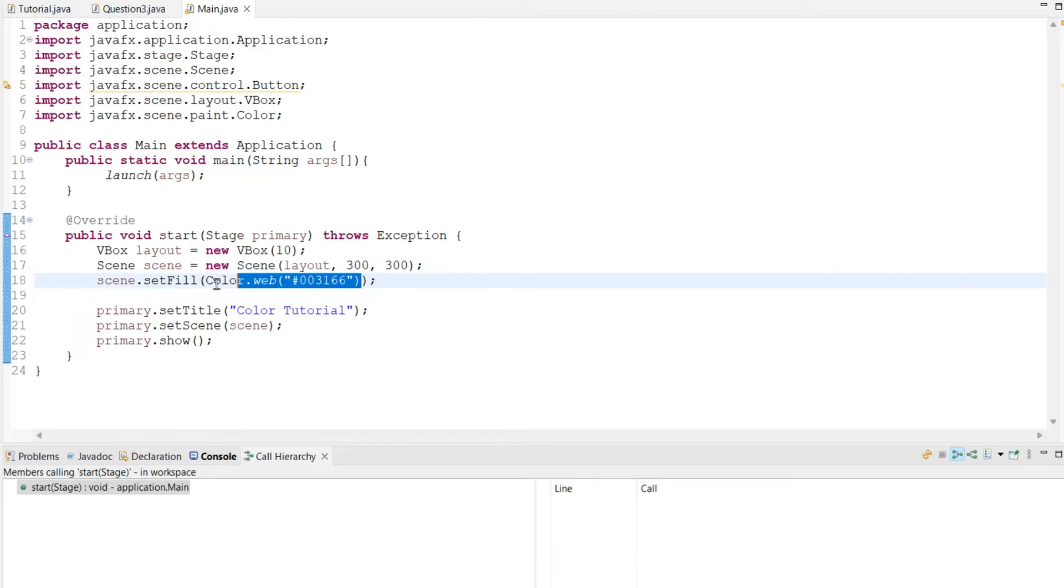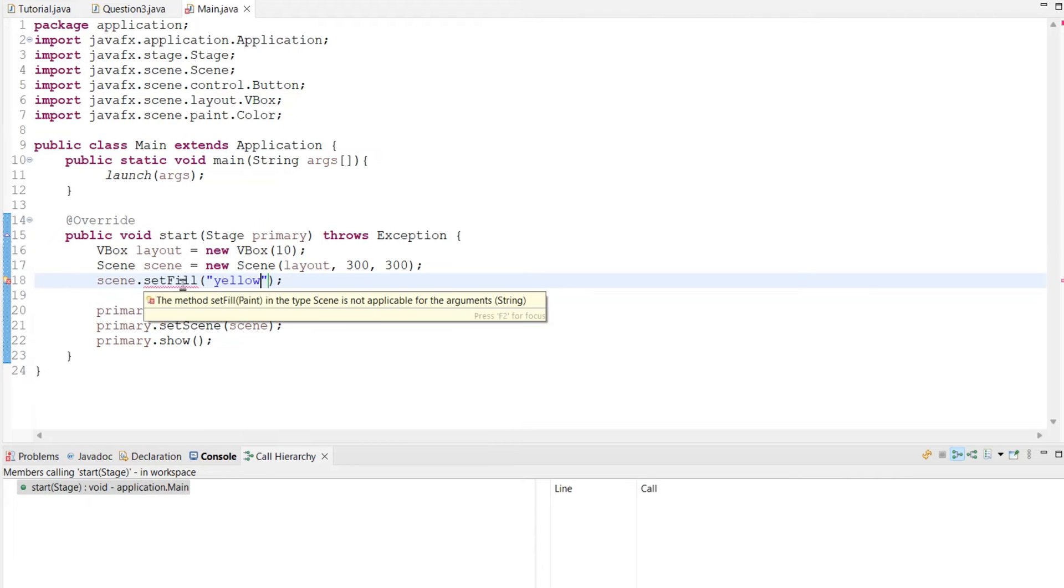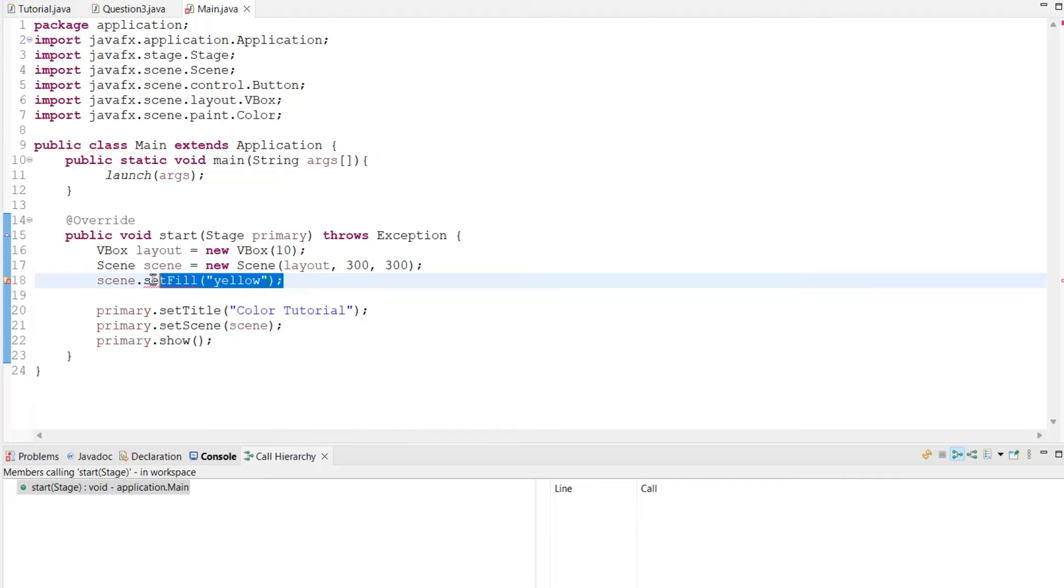Or you can, I think this might work. You just do yellow or something. Alright, I guess not. So let's take a look at how to do this for layouts.